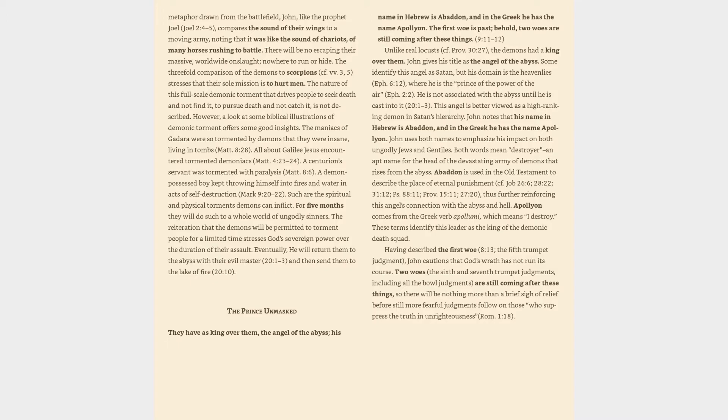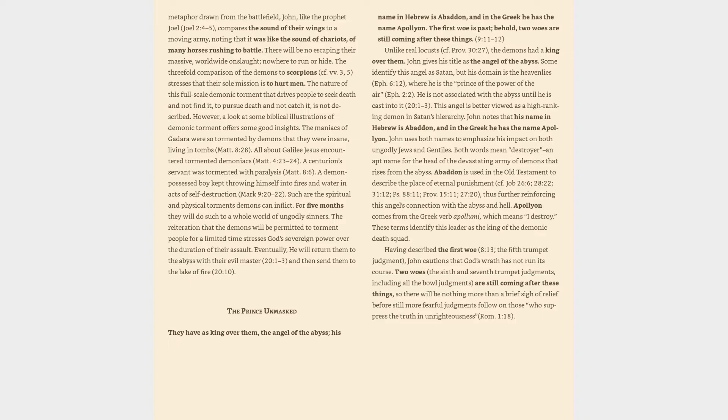Unlike real locusts, cf. Proverbs 30:27, the demons had a king over them. John gives his title as the angel of the abyss. Some identify this angel as Satan, but his domain is the heavenlies, Ephesians 6:12, where he is the prince of the power of the air, Ephesians 2:2. He is not associated with the abyss until he is cast into it, Revelation 20:1-3.